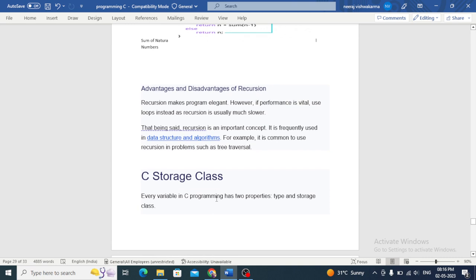Advantage and disadvantage of recursion: recursion makes programs elegant; however, if performance is vital, recursion is usually much slower as it has higher overhead compared to iterative approaches.